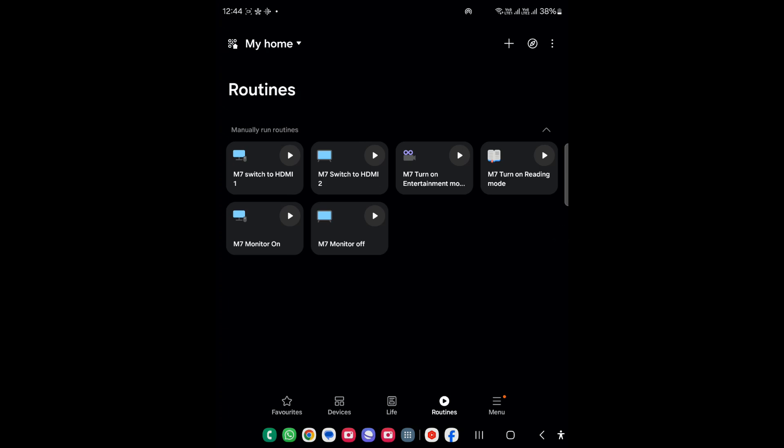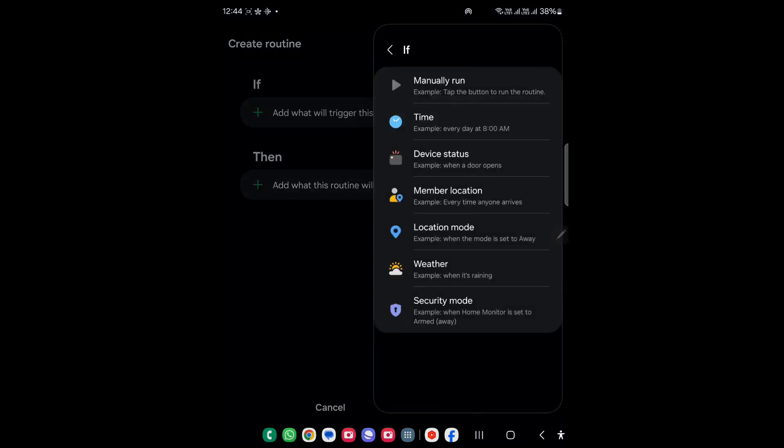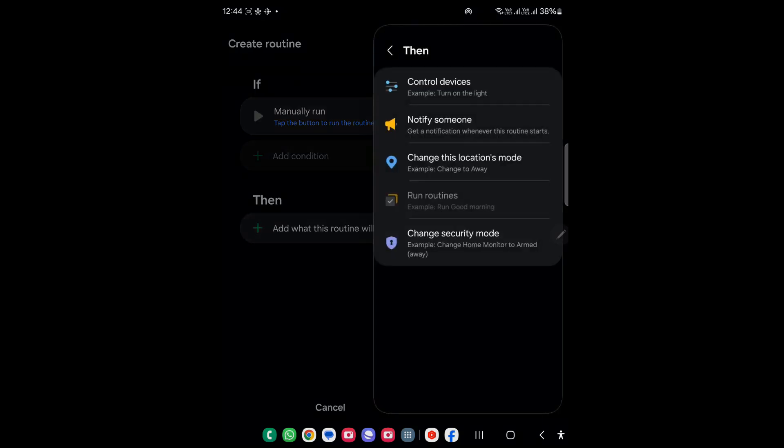In order to do that you just need to click on create, and in the trigger part you need to select manual run. Then the condition will be control device.